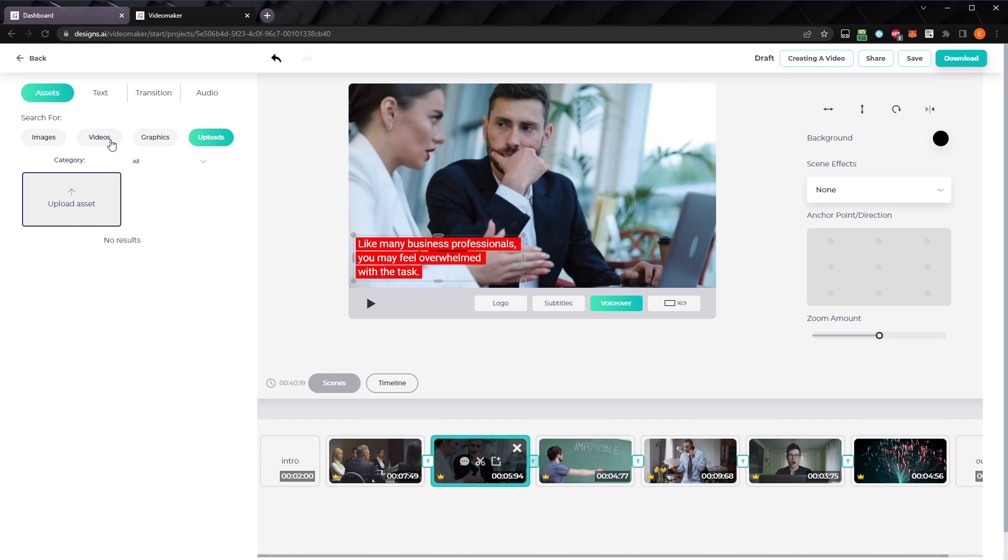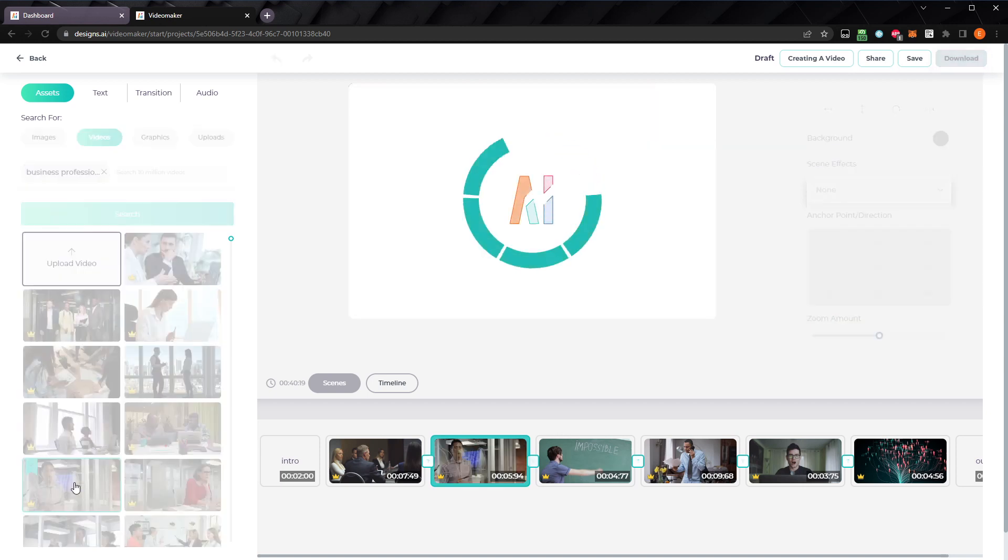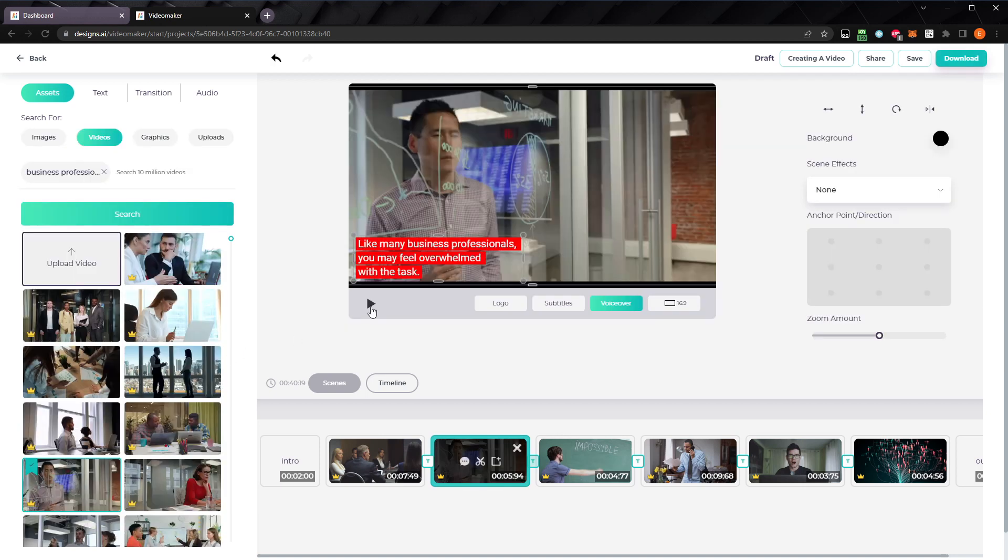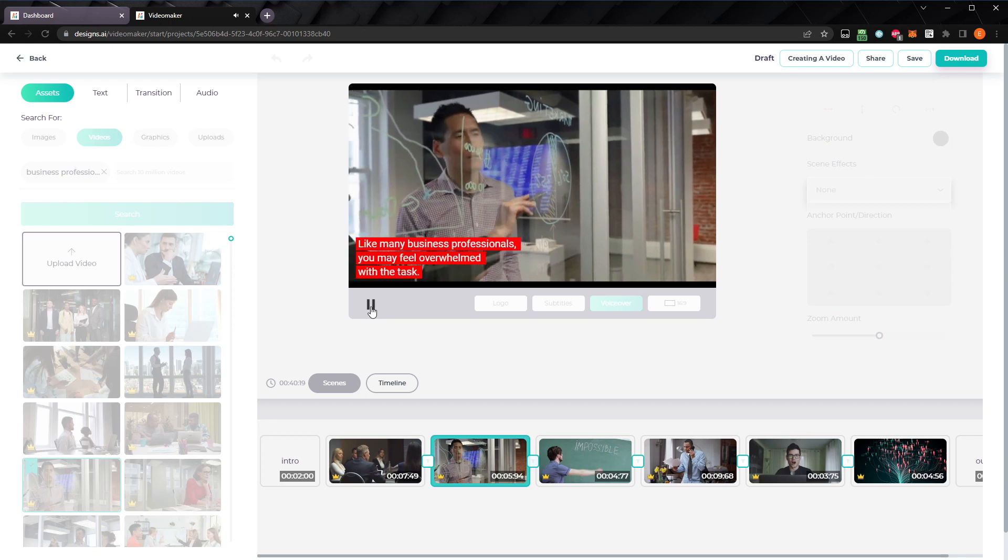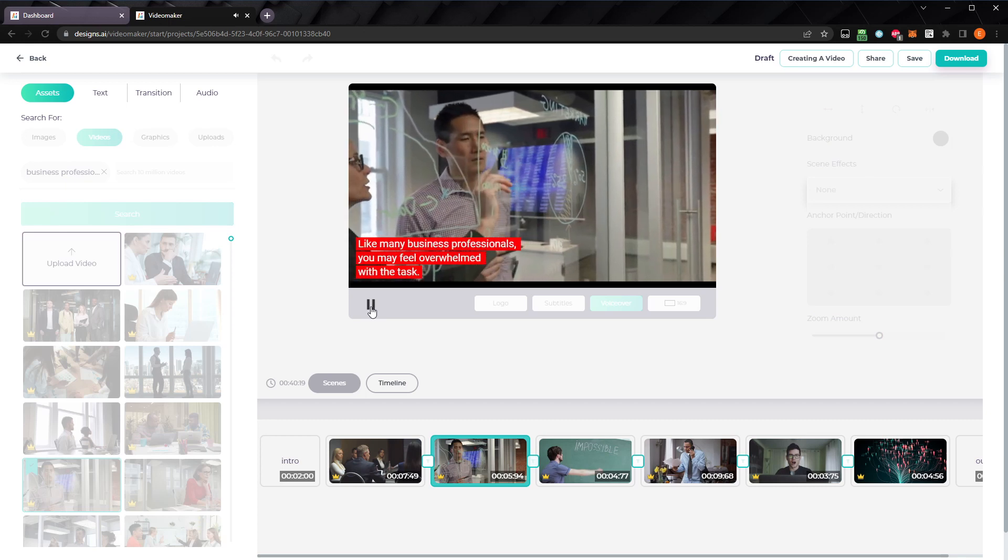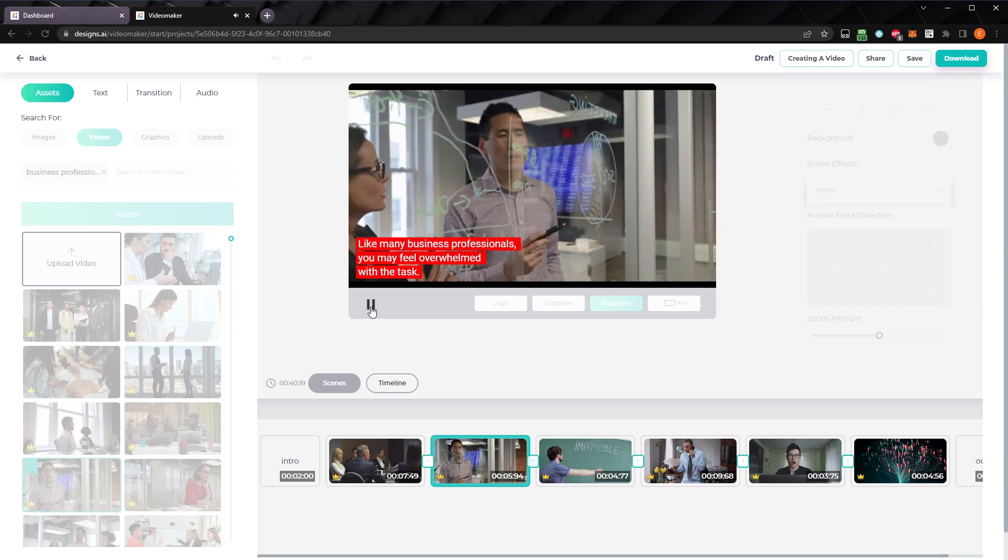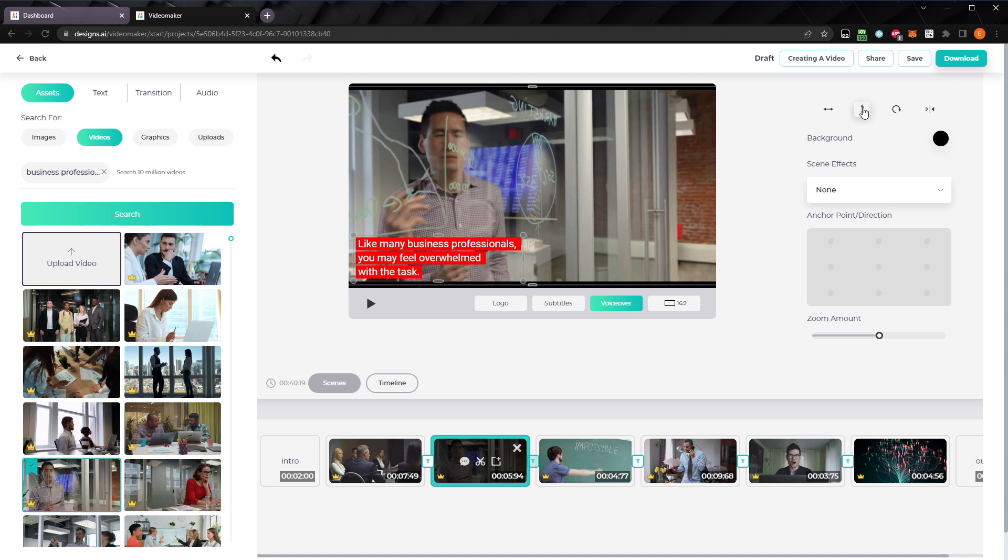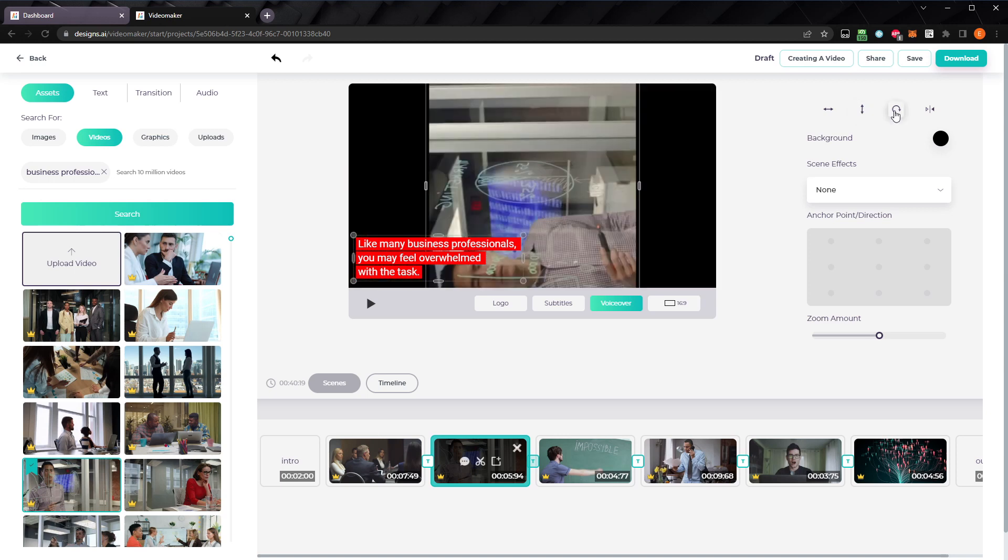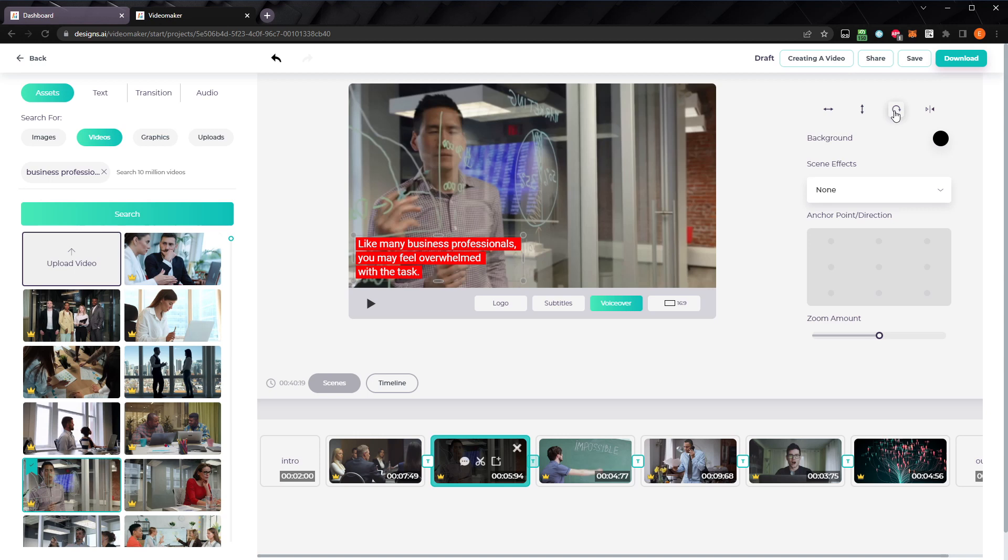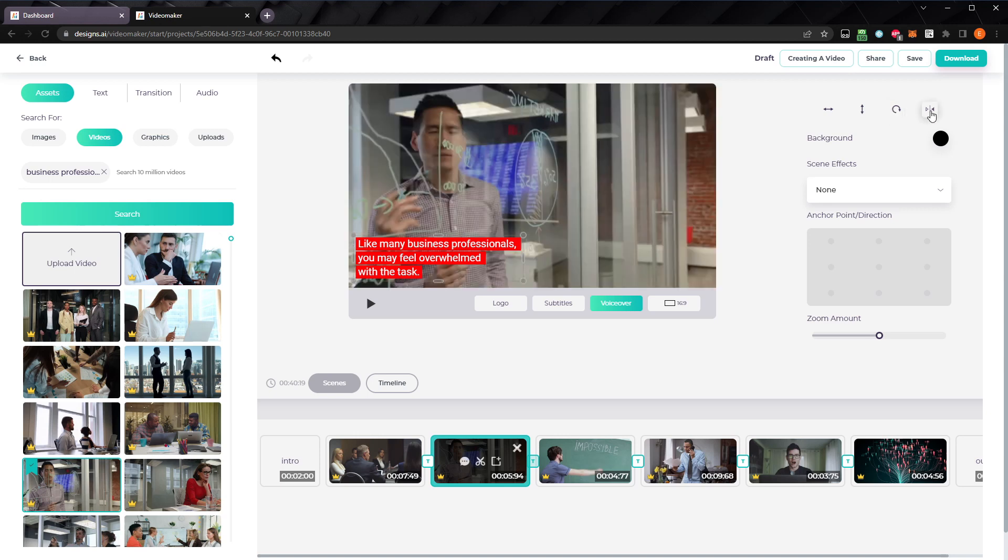Instead of using my own images or videos, I'll use this clip. Like many business professionals, you may feel overwhelmed with the task. Now, in the options panel, we can resize the new clip to fit the width, or height of the video. We can rotate it, or we can mirror the clip. That looks good.